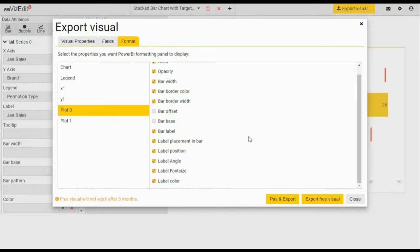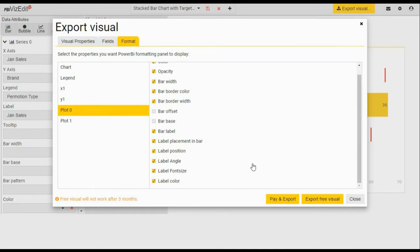If you need another visual, you can always come back and select additional options from here and unselect them. Once we are ready and satisfied with all the changes, we recommend you export the free visual, try it out, and when you are happy you can go and make a purchase by clicking on pay and export.